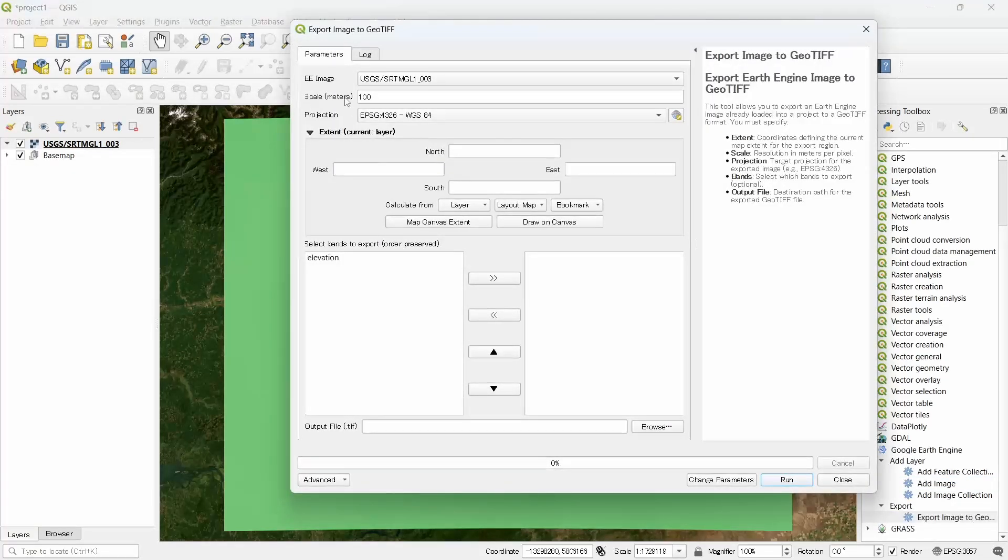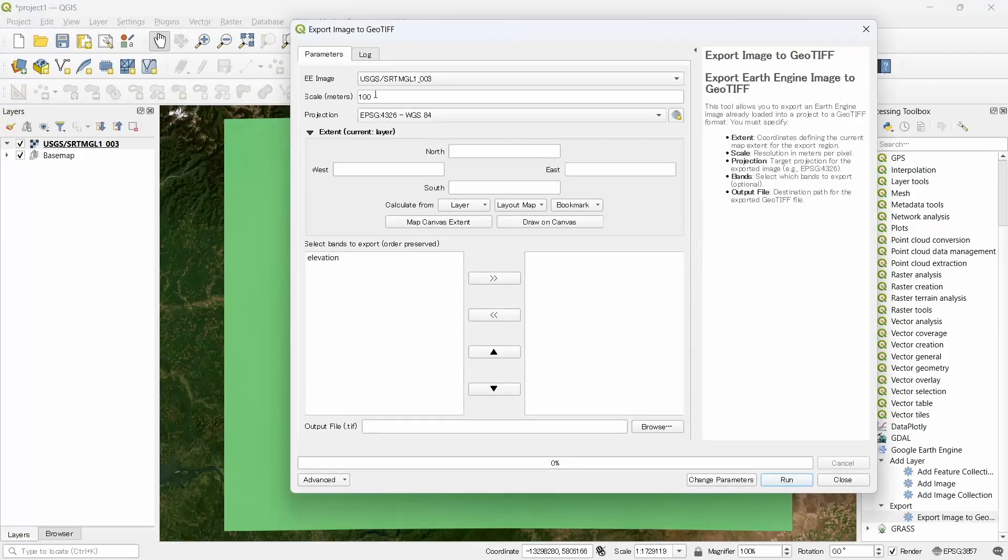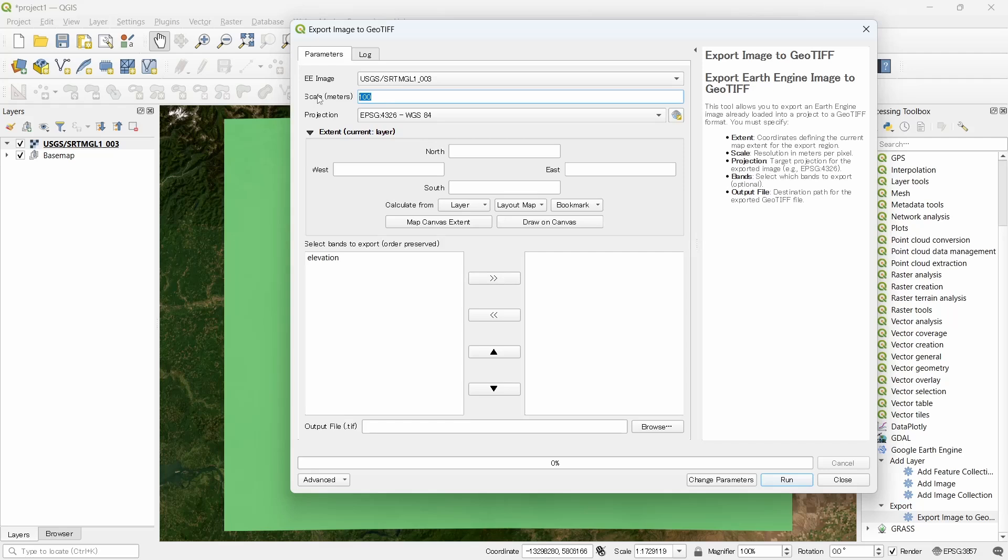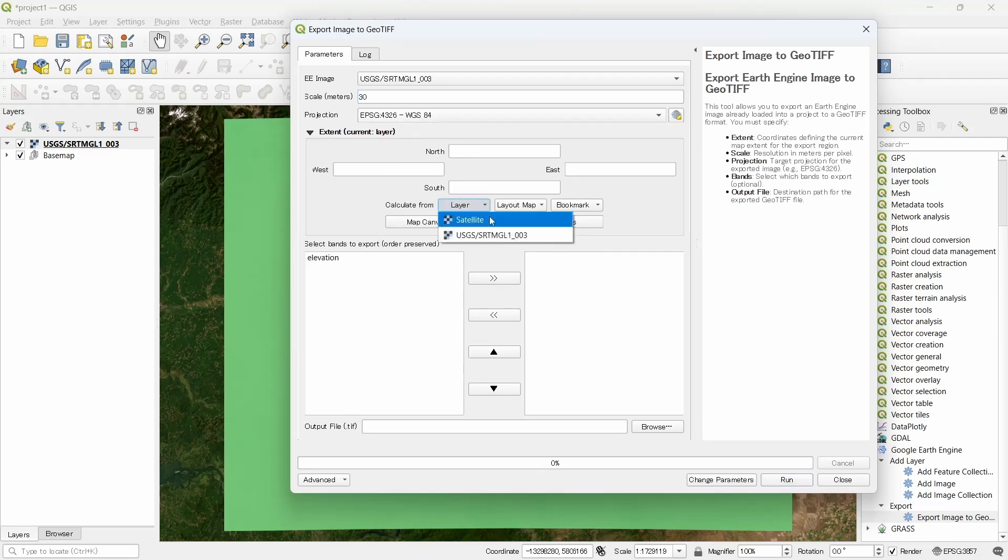Under Google Earth Engine we will find a menu called export. Click on export image to GeoTIFF. Now the scale of SRTM DEM is 30 meters. Let's make it 30 and we can save the extent from the whole image.